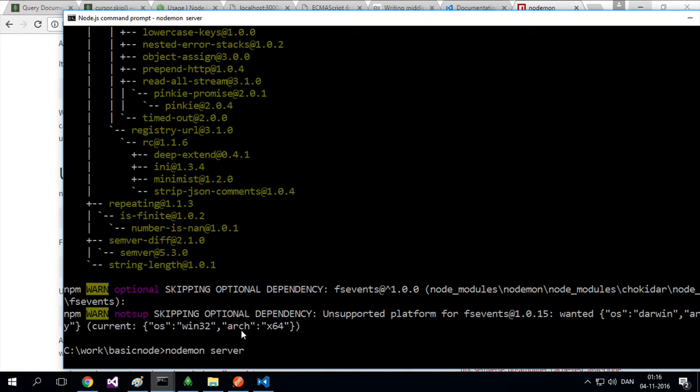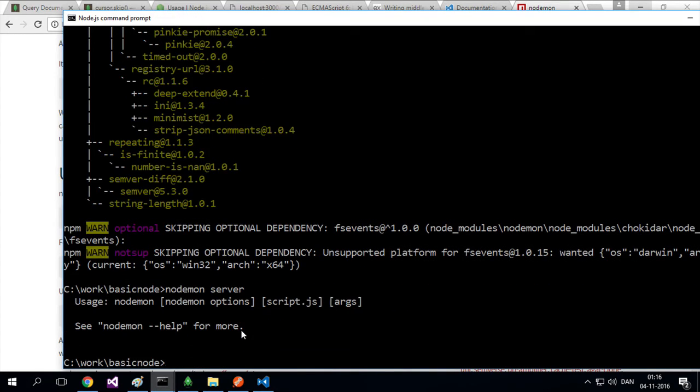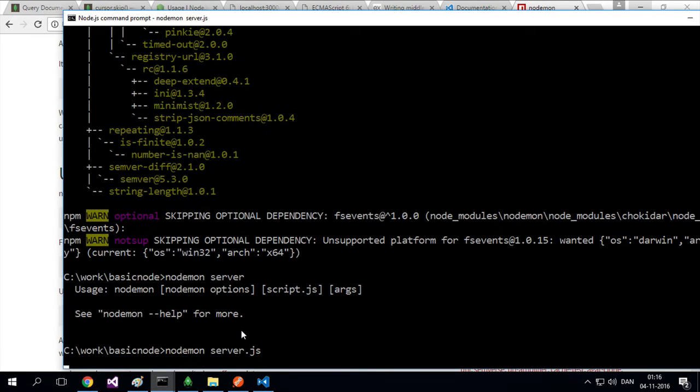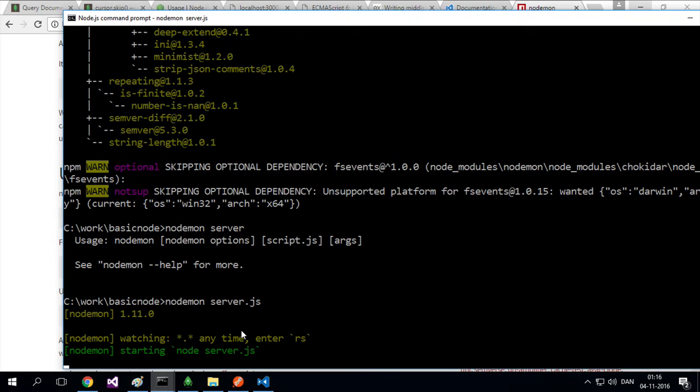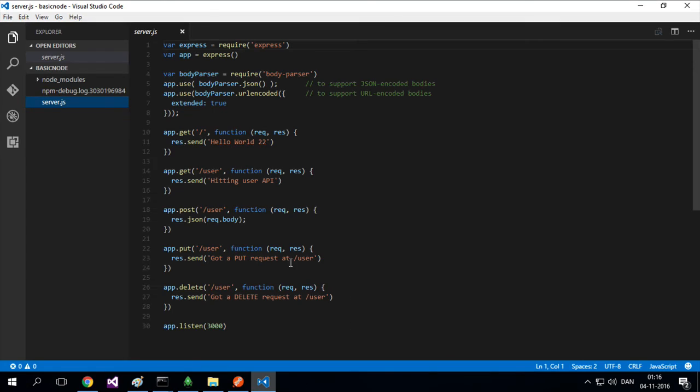Nodemon - I guess it's for node monitor. It didn't work. Okay, so let's write nodemon server.js. There we go. It says I'm listening. So let's try and make a change and see what happens.